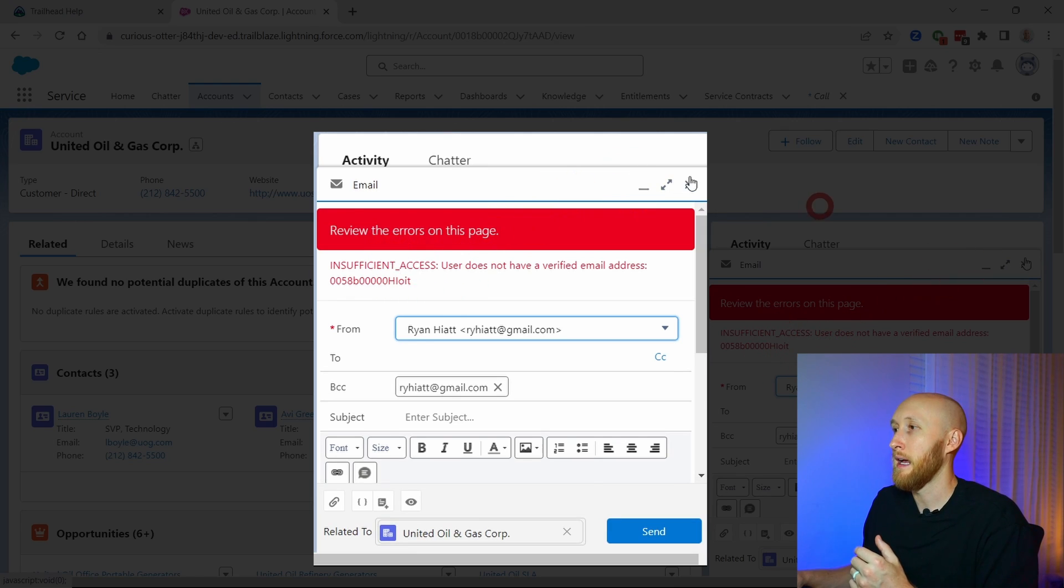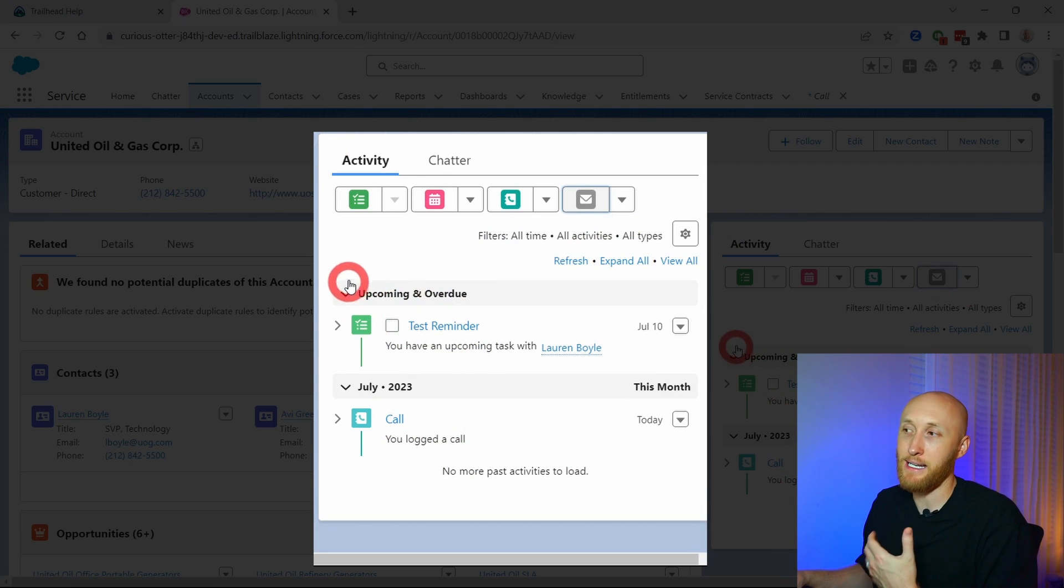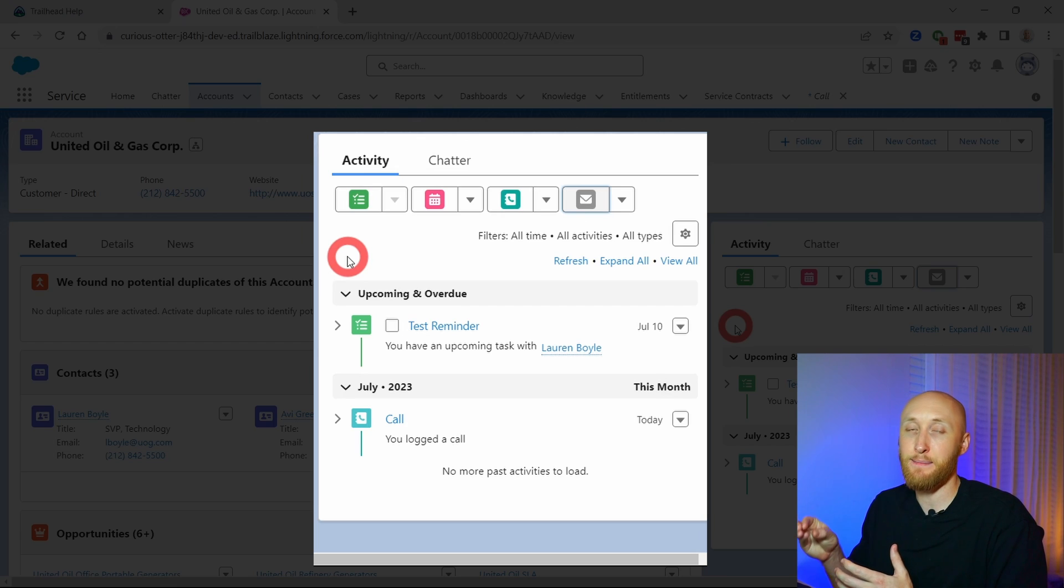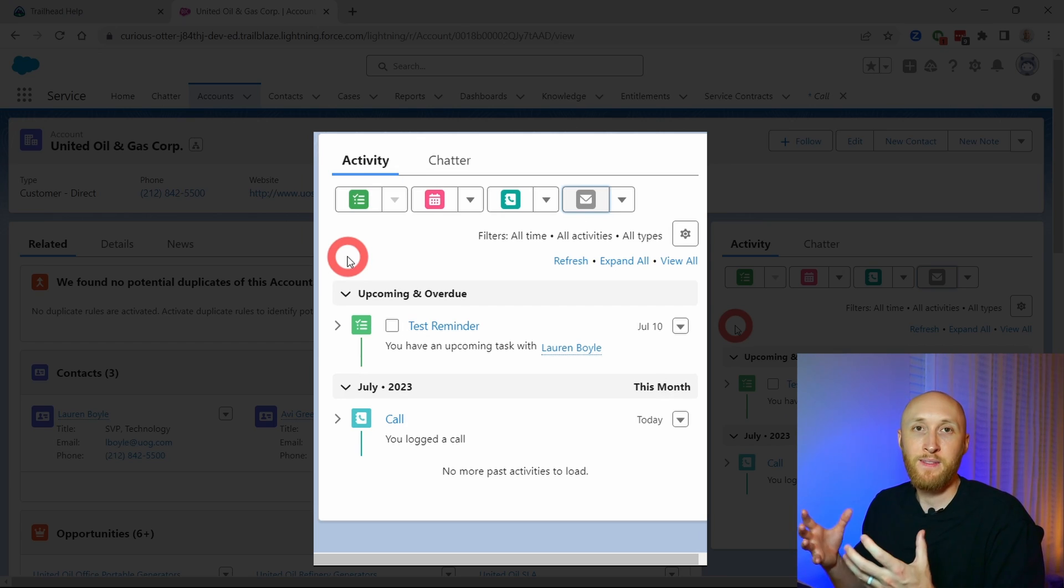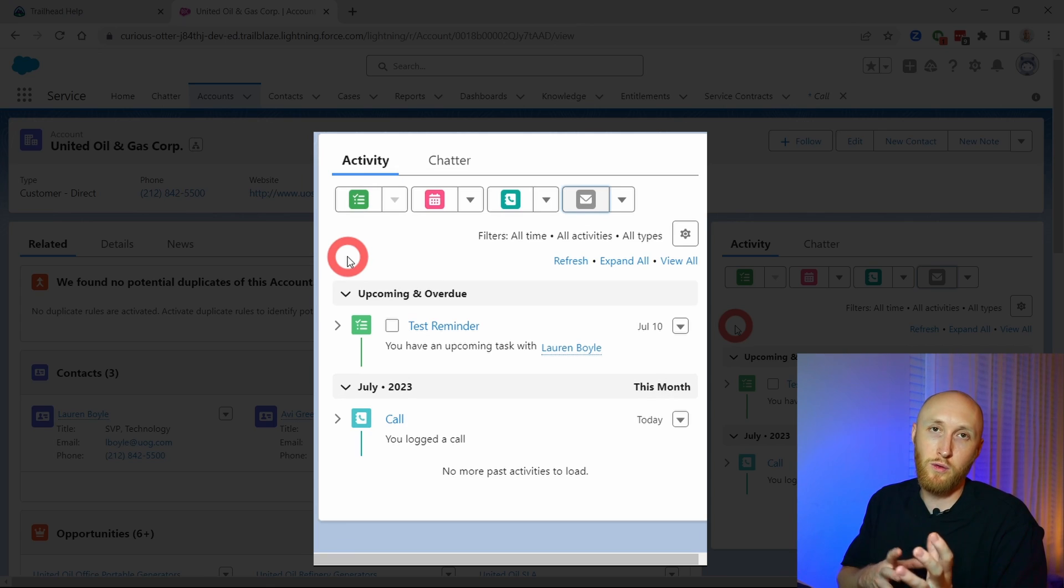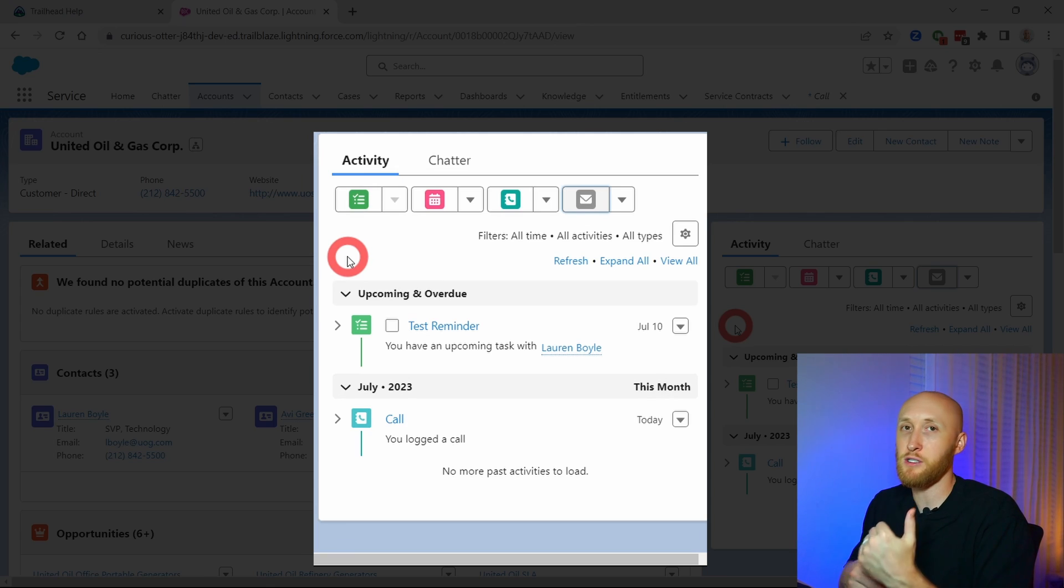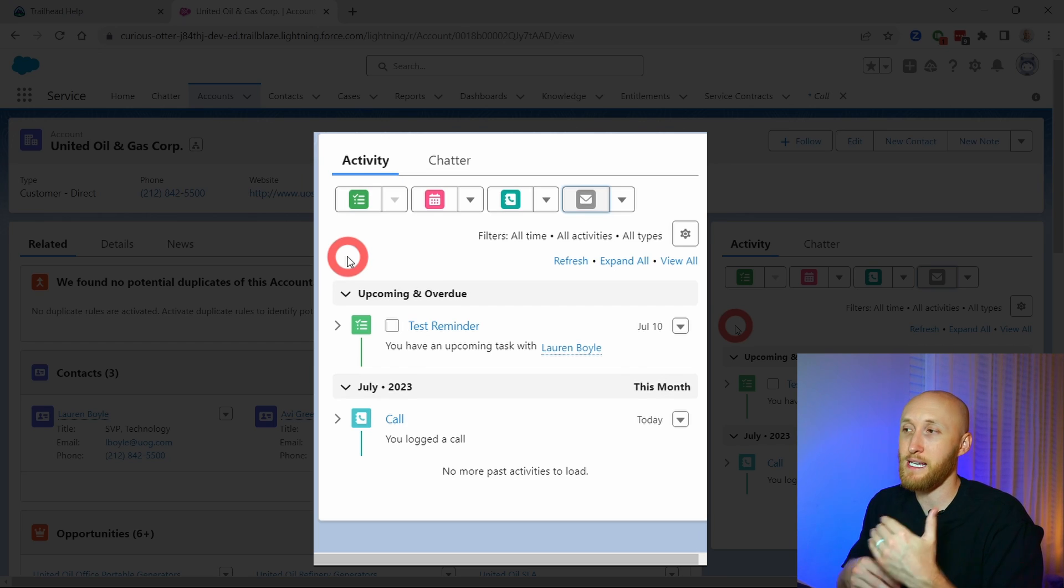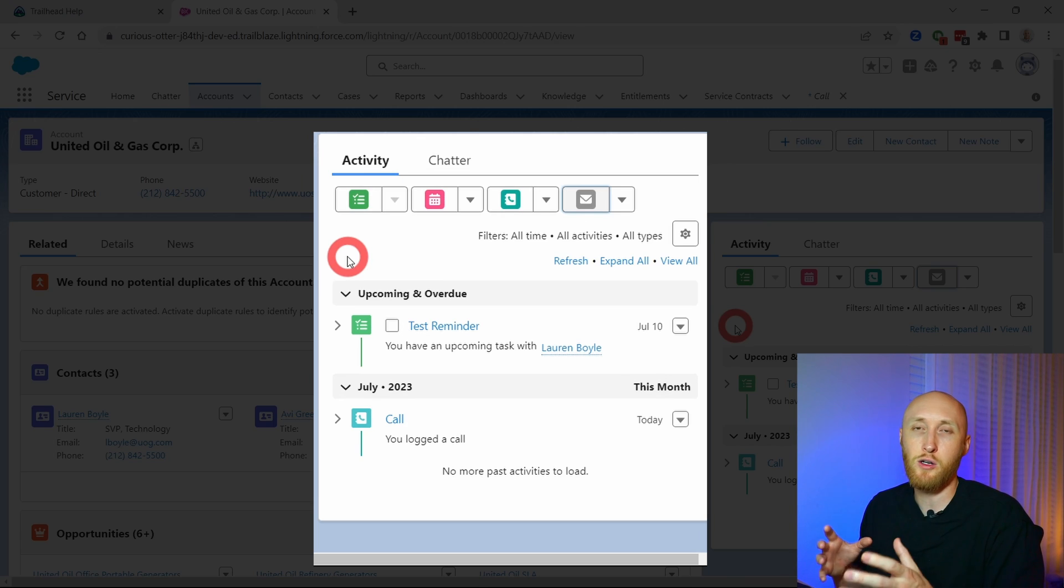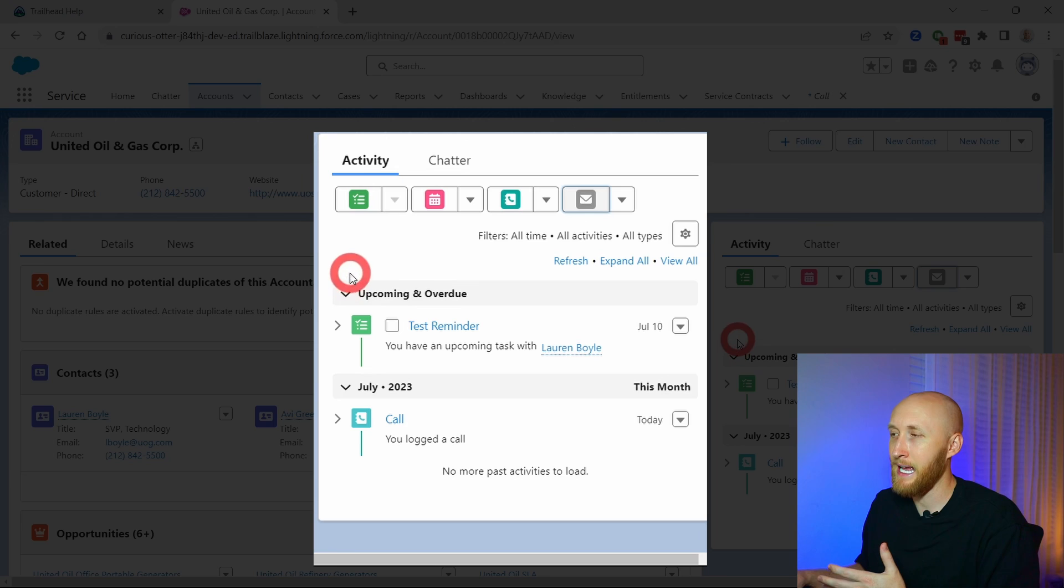So you can actually email from Salesforce as well. As it says here, I don't have a verified user - this is a developer org - but this will show up under the activity timeline as well as an email. In this case, if it's sent as an email, it'll come through as an email object. Now oftentimes you'll have your team that has their inboxes set up, whether it's through an enablement tool or whether they're emailing straight out of Gmail or Outlook. We'll talk in just a second about Einstein Activity Capture and how those can come in automatically.